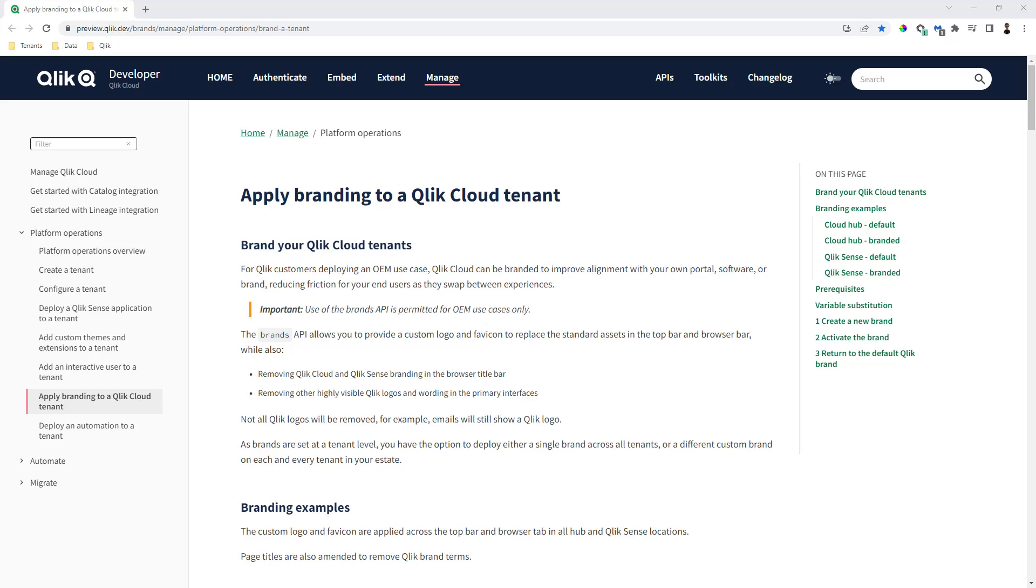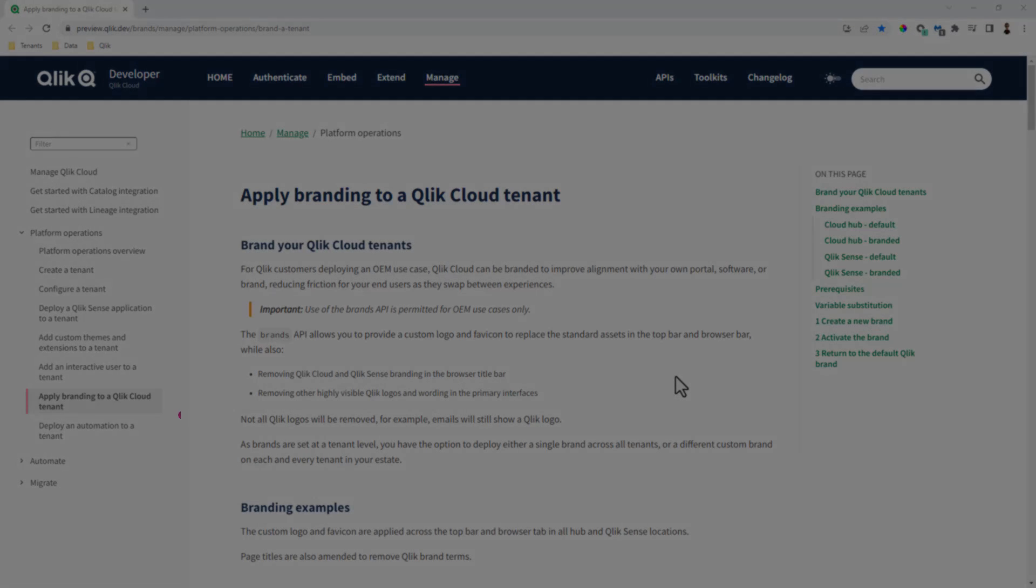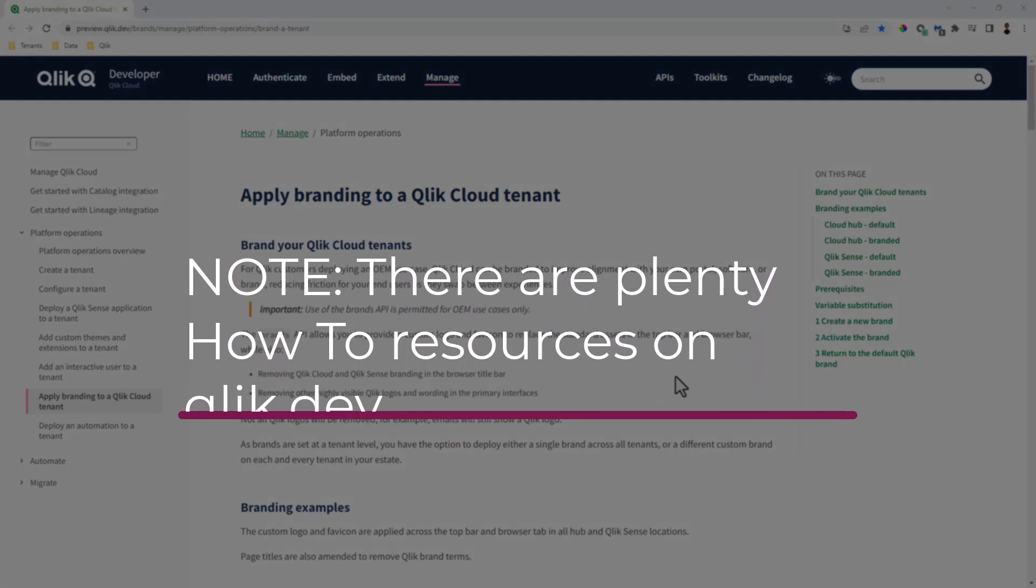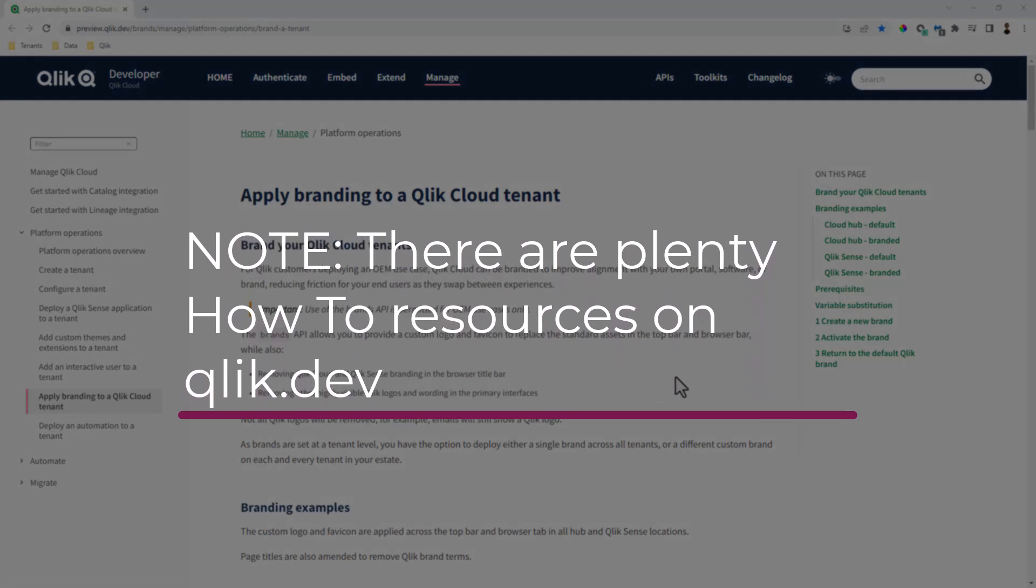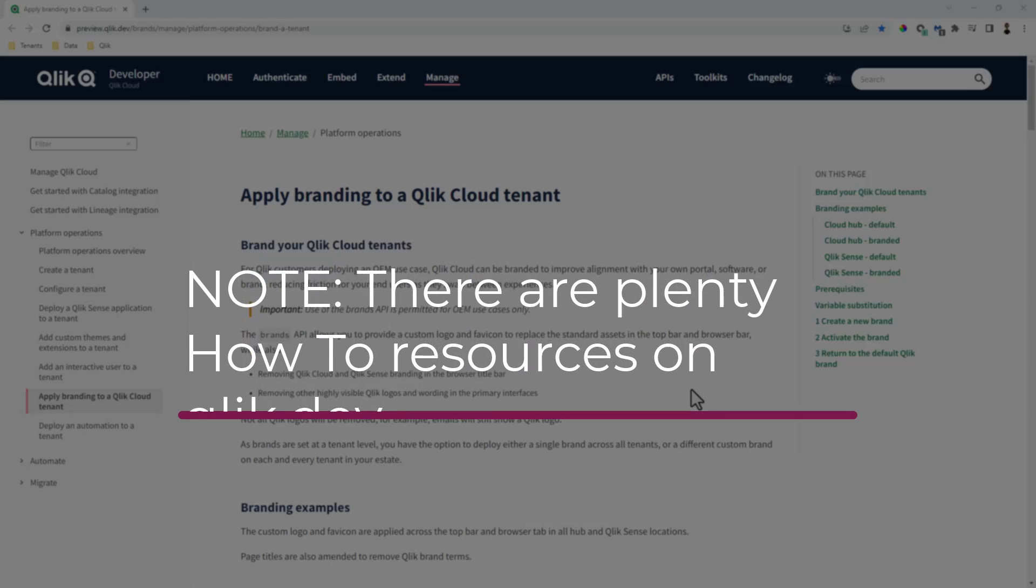Okay, to get started, I am on the Qlik.dev website. Now, I'm in a preview mode because it's not published yet, but by the time I release this video, it should be published. I'm not going to go into how we use our APIs, how to set up bearer tokens and authorization and all that. You'll have to do that on your own. Perhaps in a future video, I'll spend some more time on that.